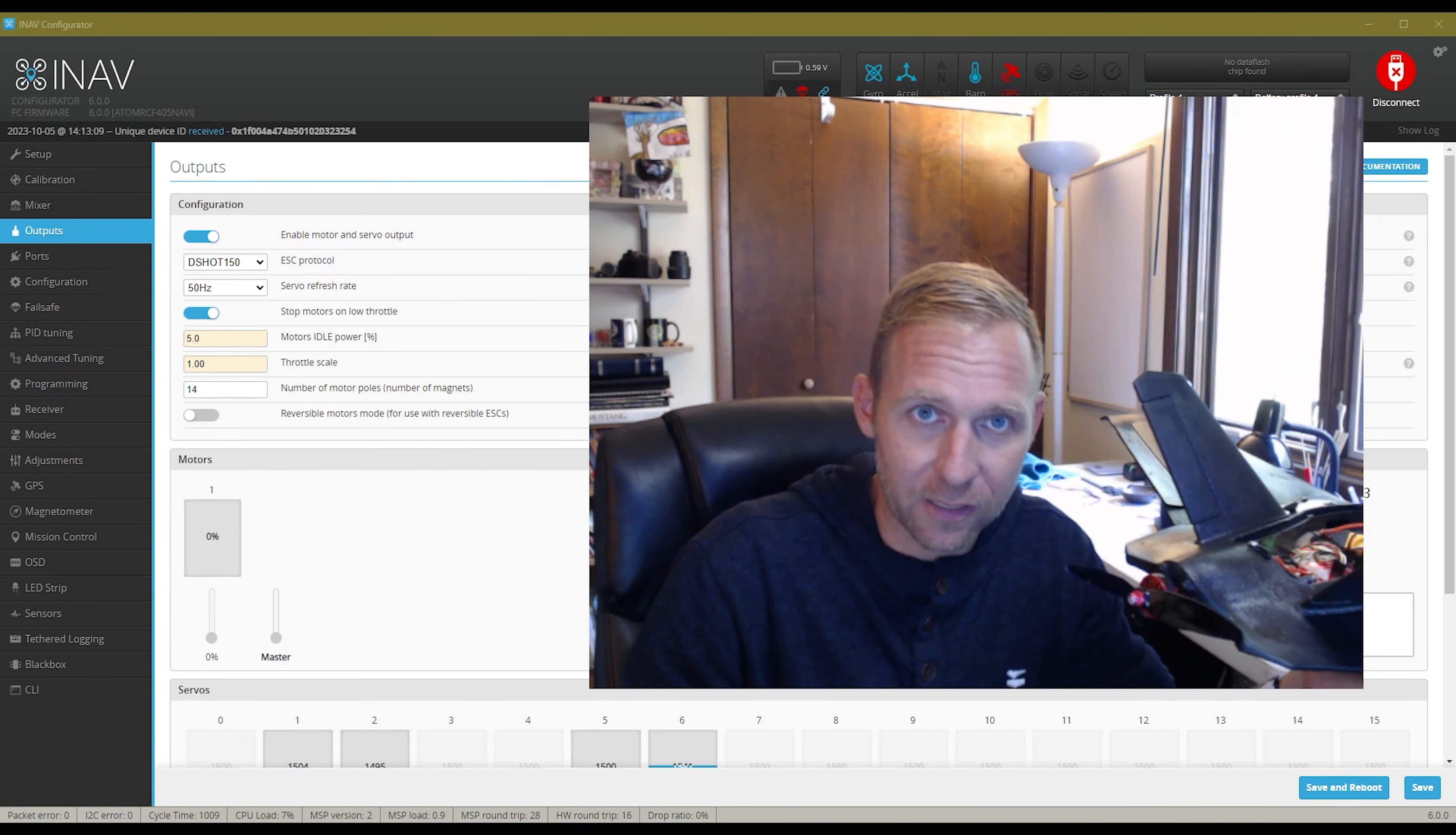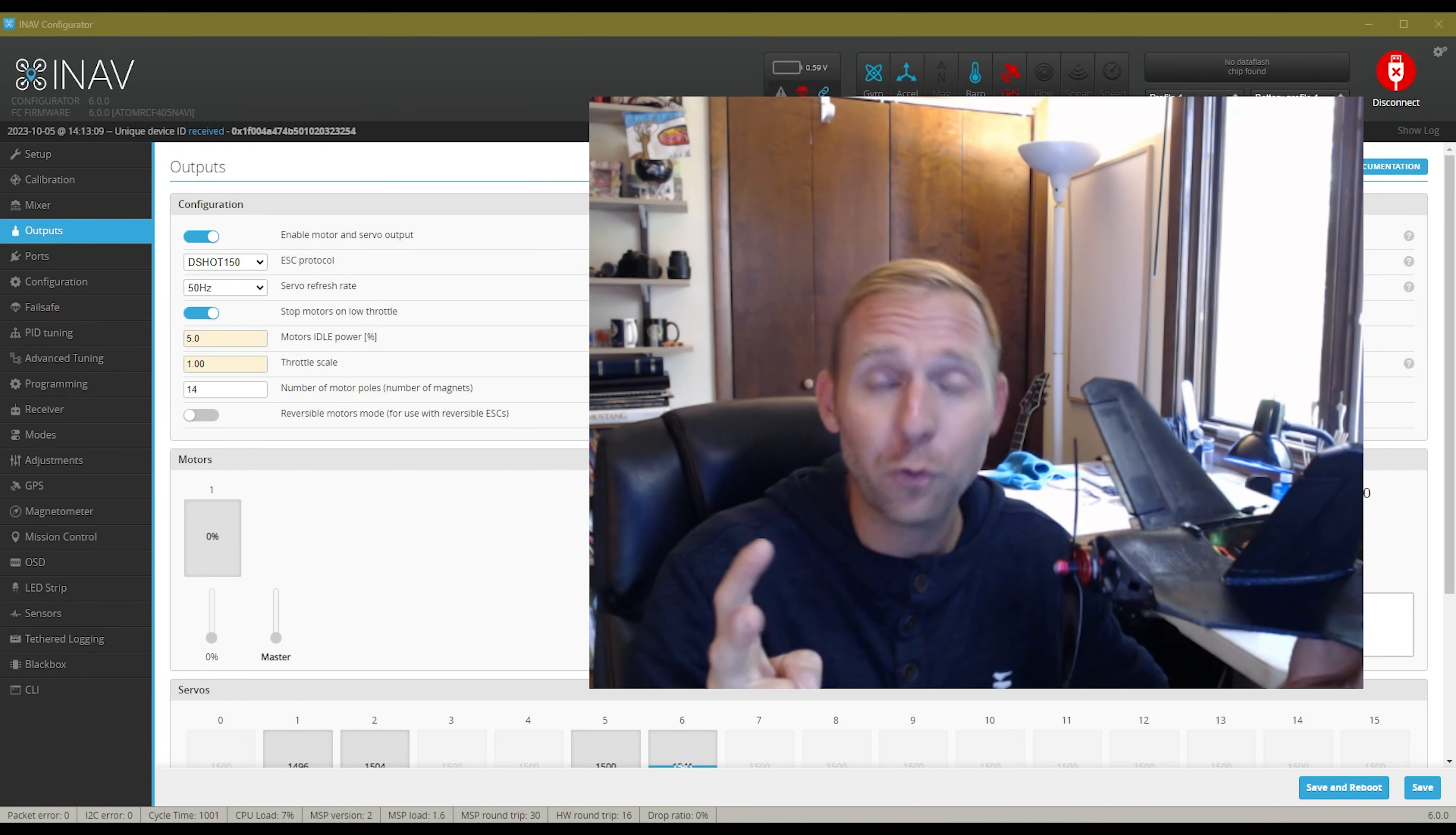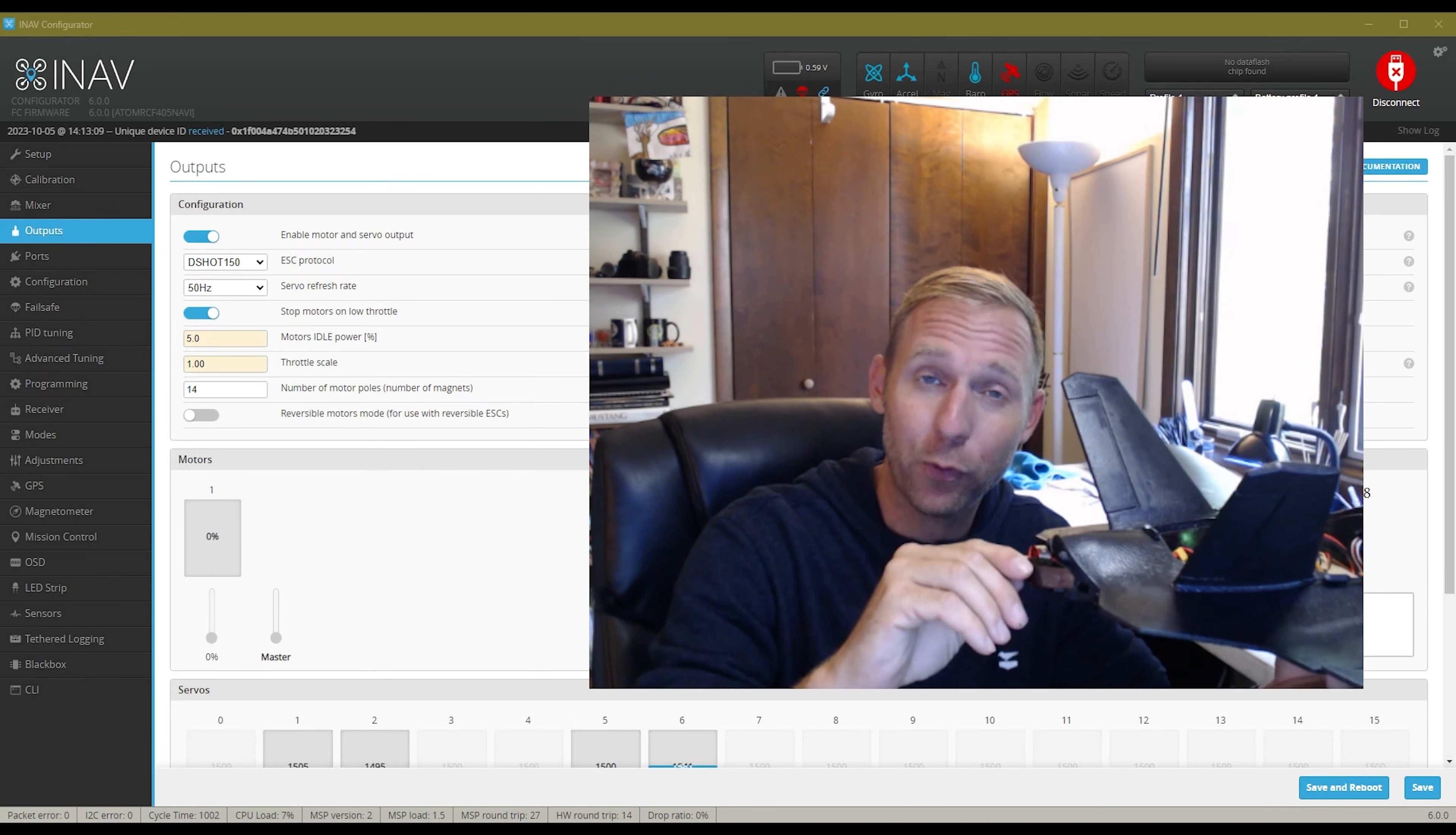Without selecting this, what will happen is as you pull your throttle all the way down to zero, the wind passing through the blade will keep this spinning. Now there's two reasons why you don't want this.